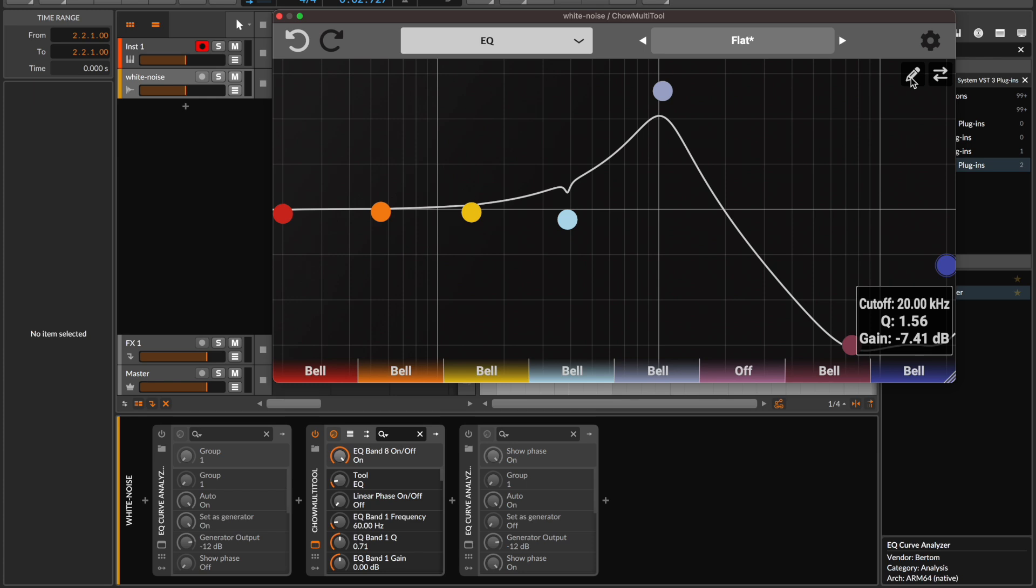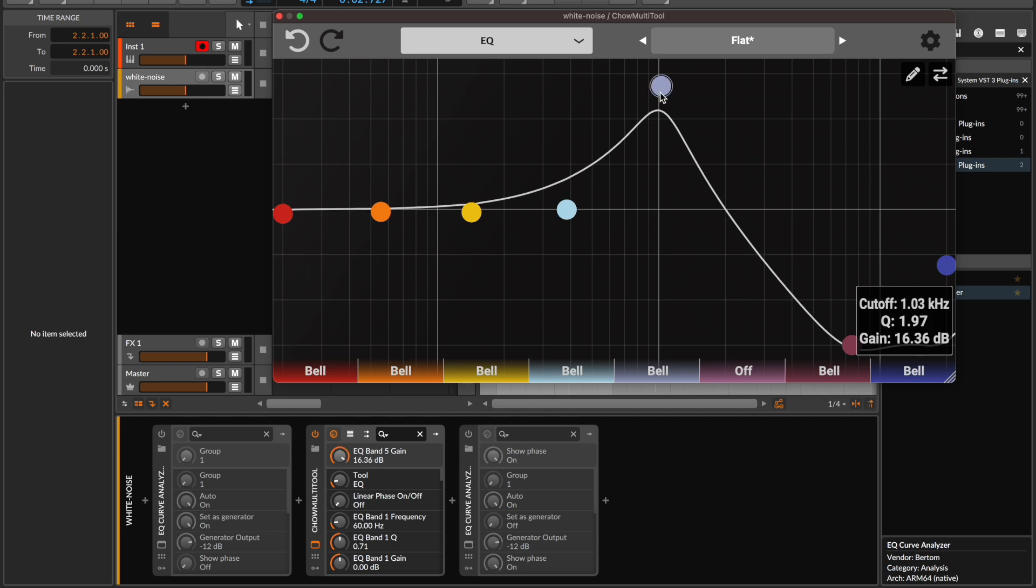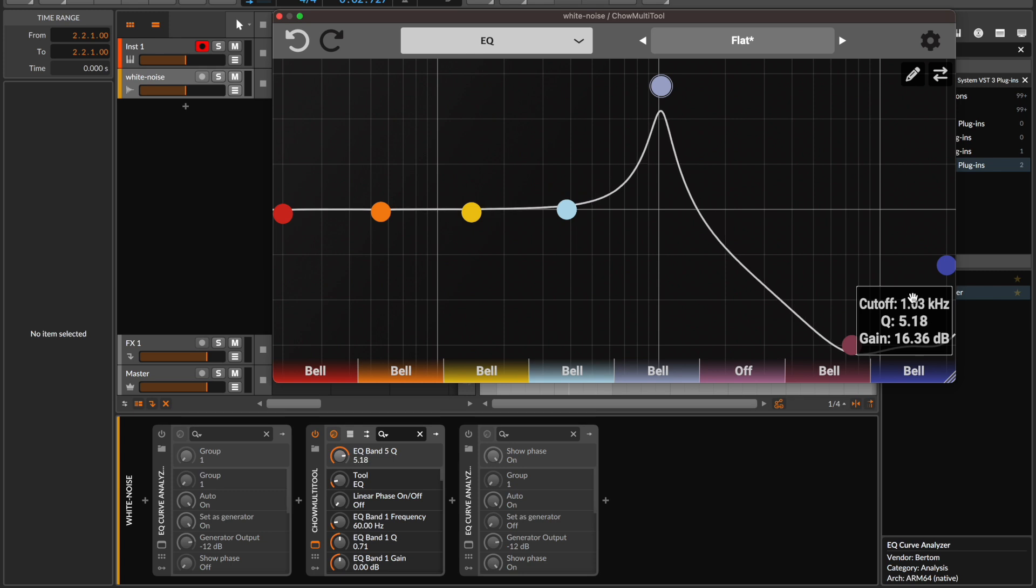Once the EQ optimizer has finished we are free to edit the parameters in any way we see fit. In this case we might want to adjust the Q factor of the resonant peak to narrow the bandwidth of the peak and in turn steepen the slope of the cutoff. We can do this by selecting the band associated with the resonant peak and adjusting the Q factor.